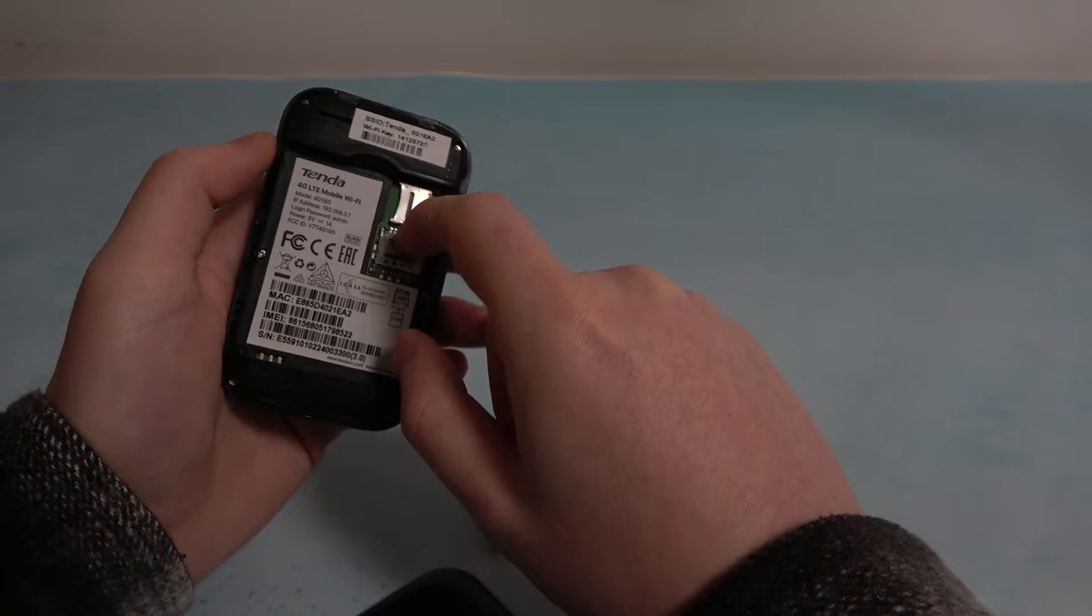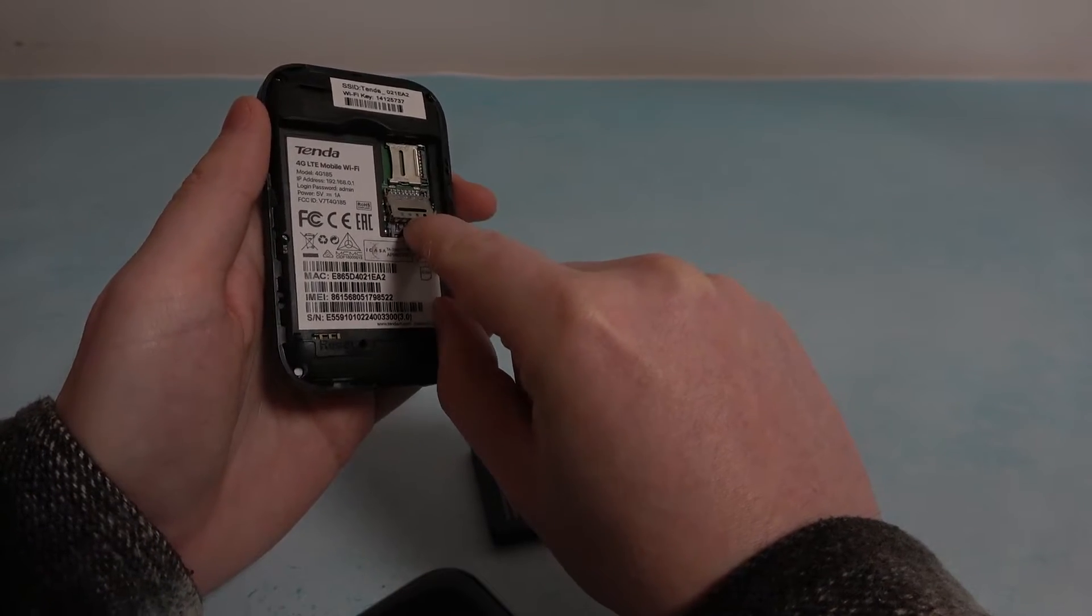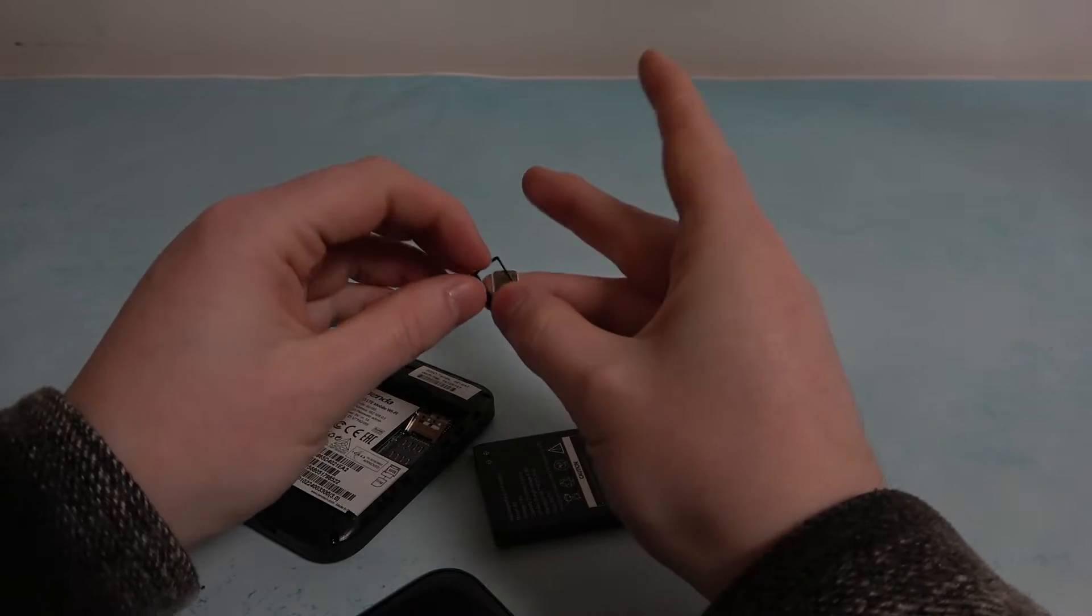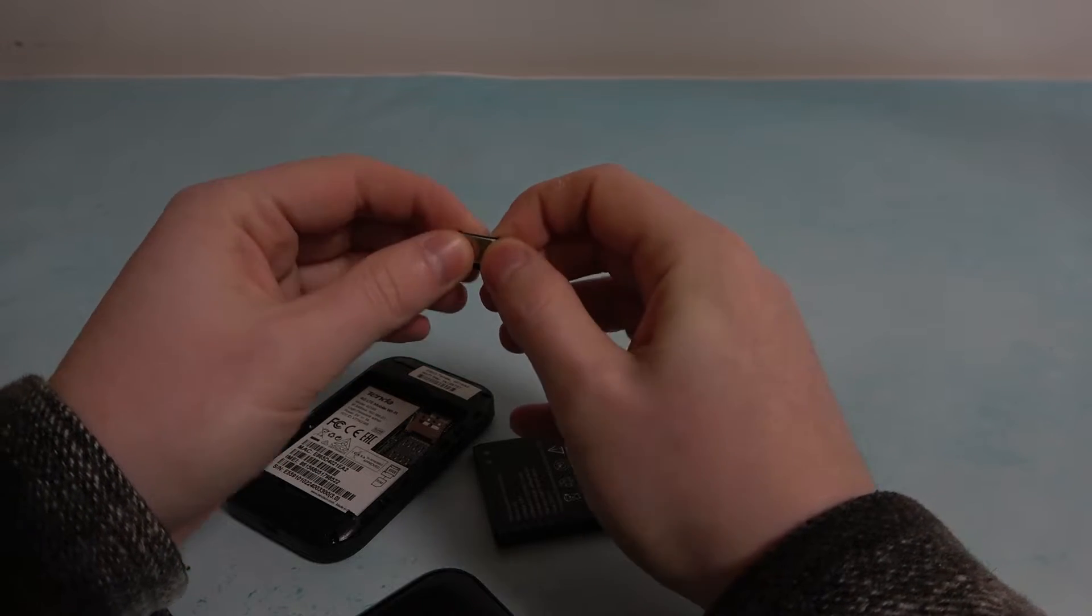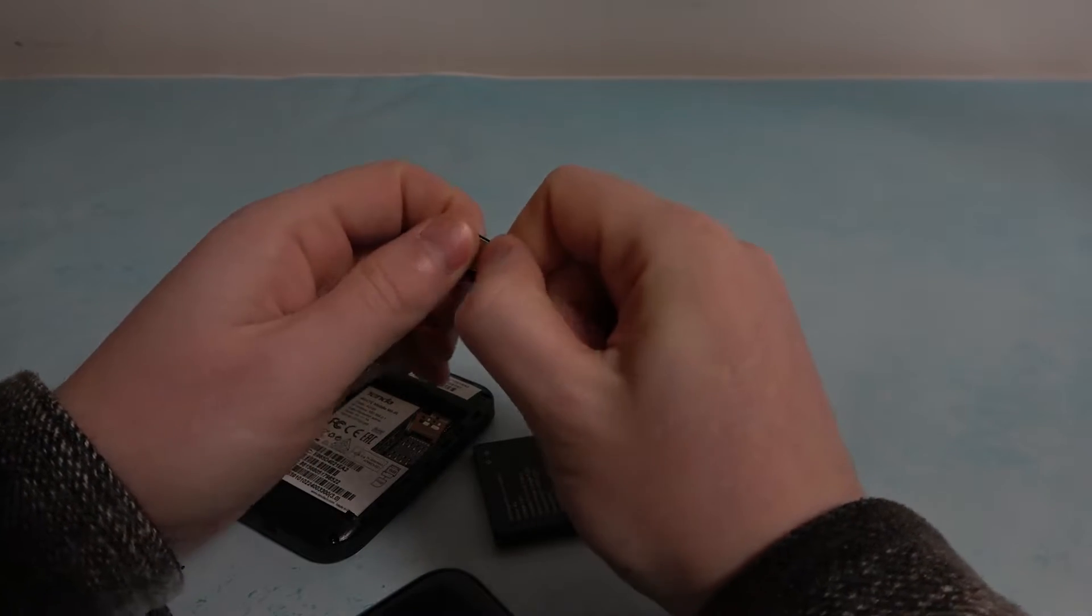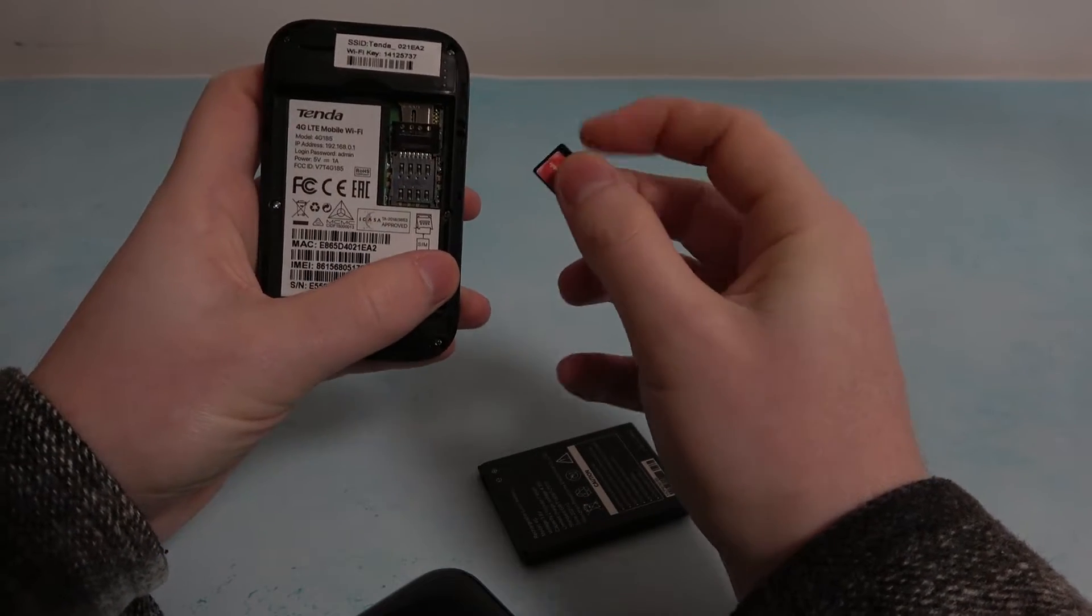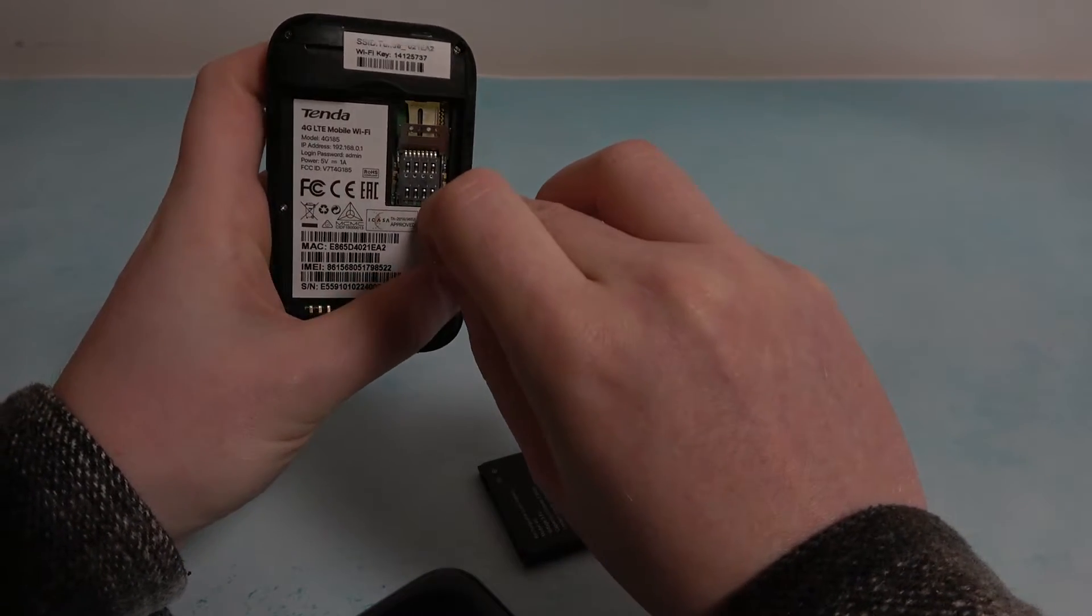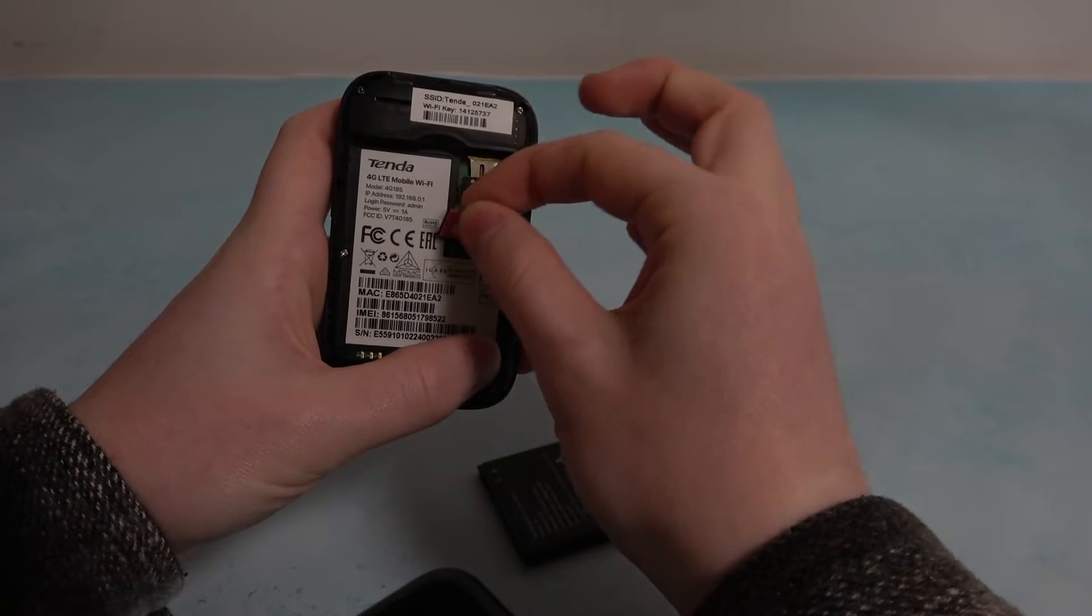You will need to push it up like this and open it. Then take your SIM card, secure it like that, and insert it. Keep in mind there's a cut corner right here.